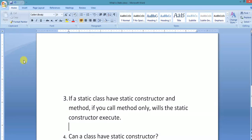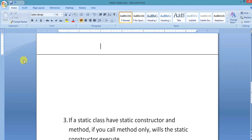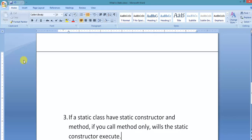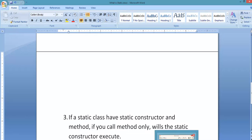In our next video, we will discuss a scenario-based question: if a static class can have a static constructor and a static method, and you only call the method, will the static constructor execute? You will see that in our next video. Thanks — like and subscribe for more videos.